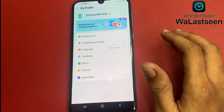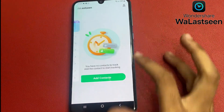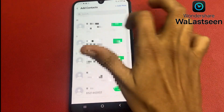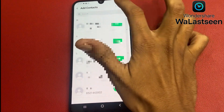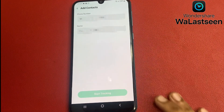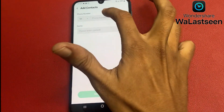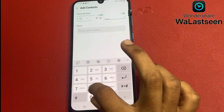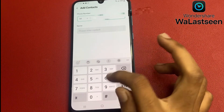Now I am going to add a number to check the last seen status of this number. Simply click 'Add Contact' and click on the 'Add New' option. Now enter the number.